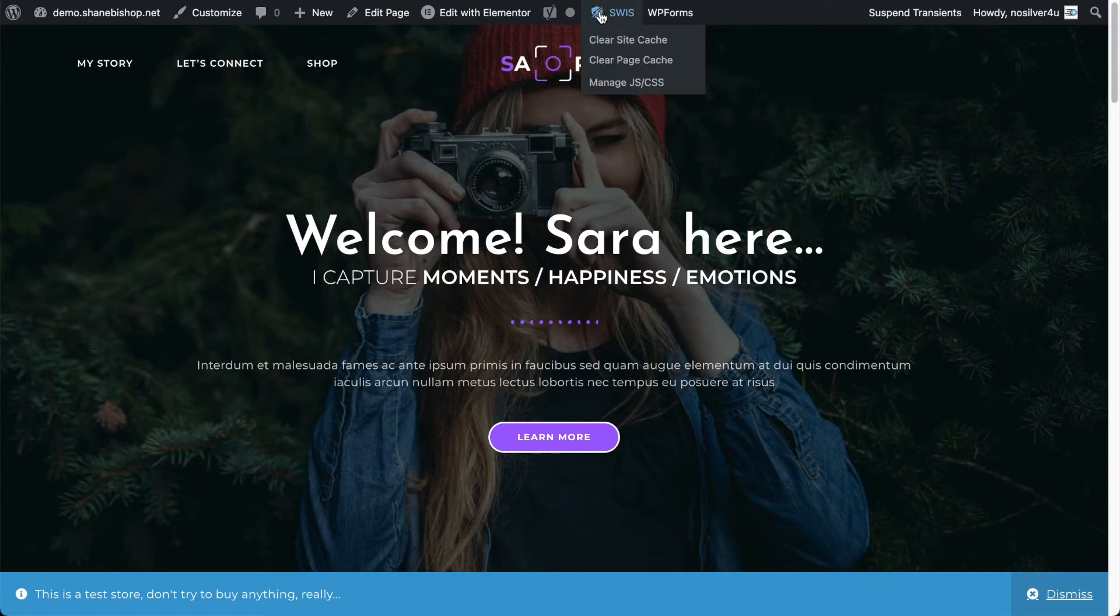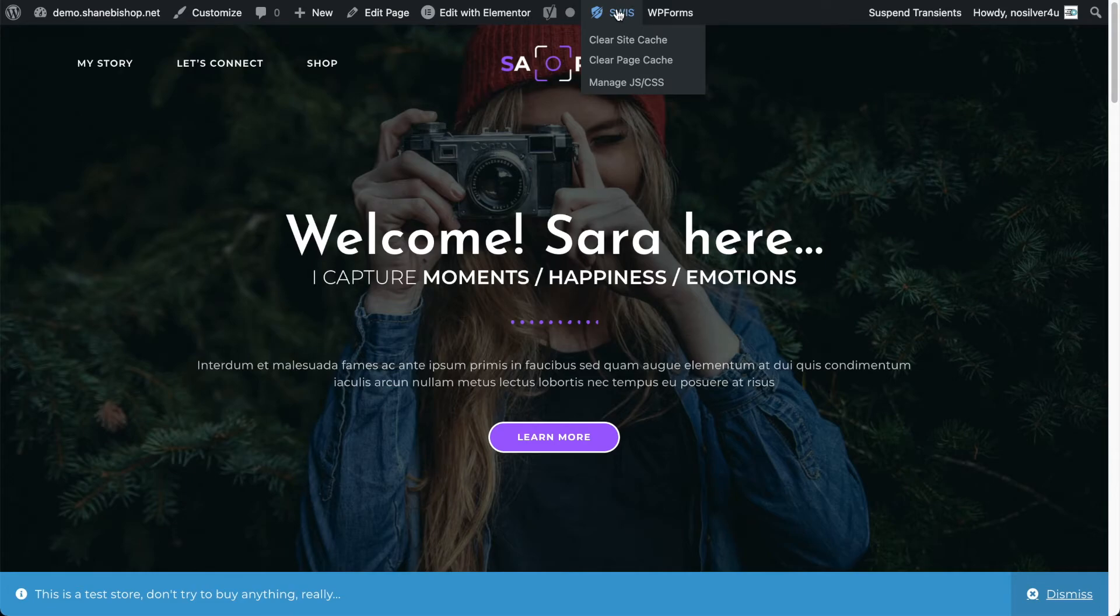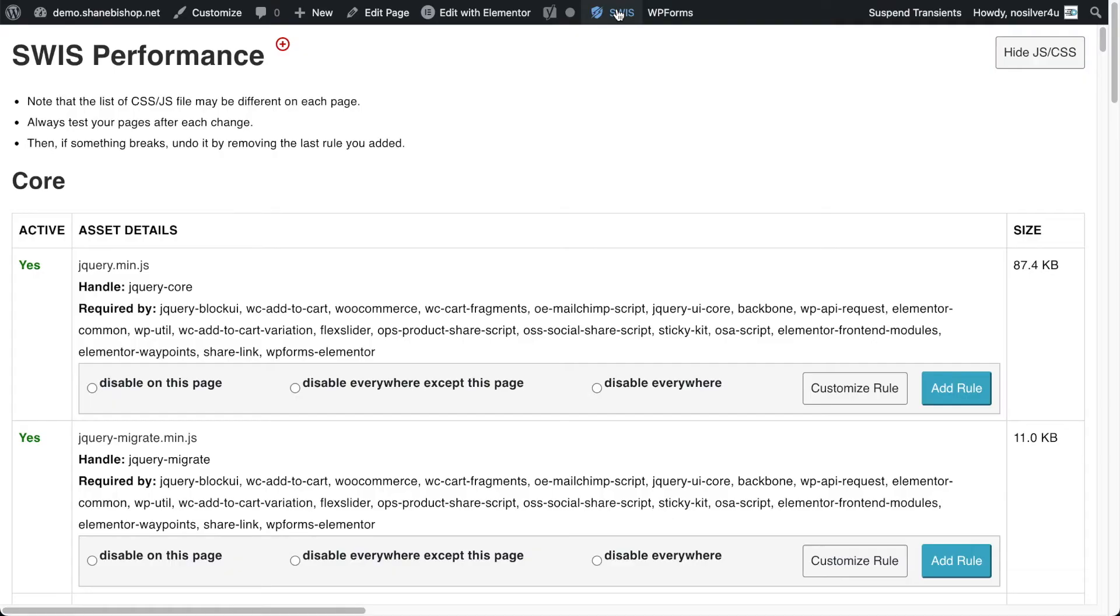So to see the slim panel on the front end, we need to just click the Swiss menu item here, or hit manage JavaScript CSS from the dropdown menu there, but I always just hit Swiss and it pops right up.